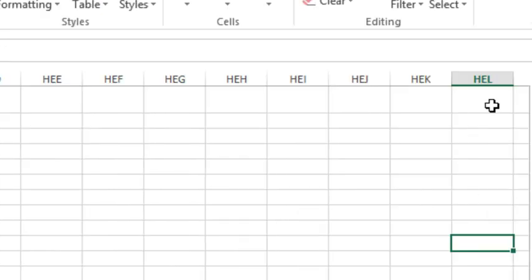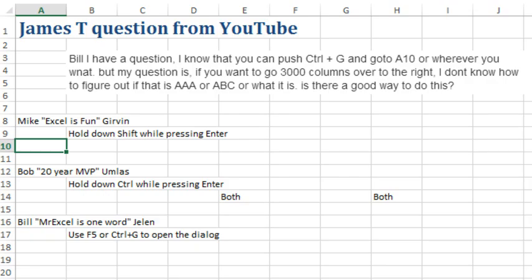And sure enough, it takes us right out there to column HEL. Yeah, I'm not sure that that is actually a good way to go. It's up to you. It's interesting though that OFFSET will work there in the Go-To dialog box.